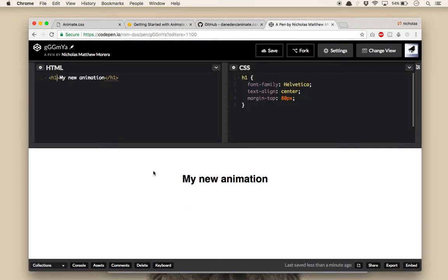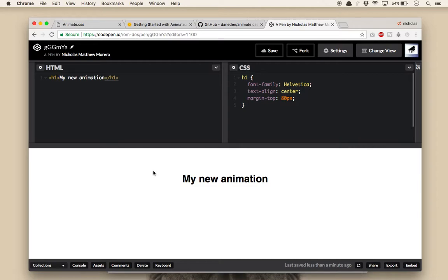As a first example, we will make an h1 element bounce. For all of the animations, there is an optional class name of infinite that can be added to each element in order for the animation to repeat infinitely. We'll do this here just so the effect is more obvious.